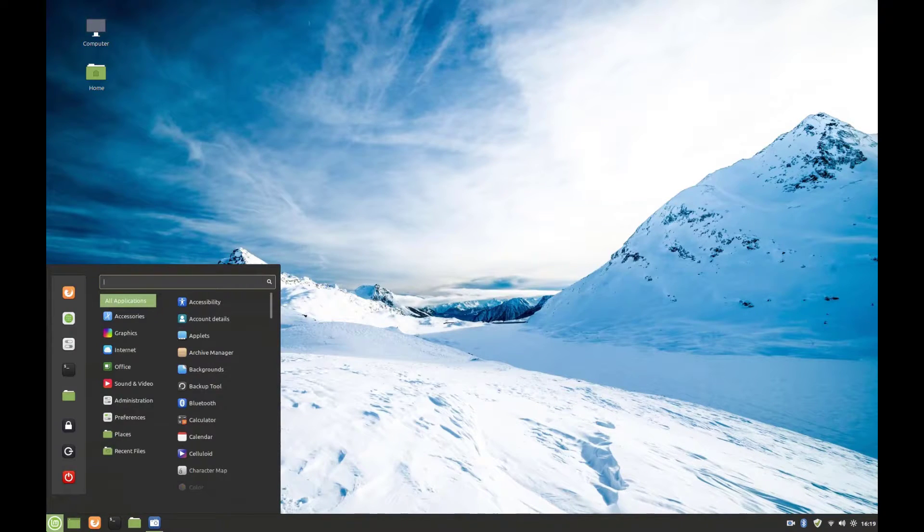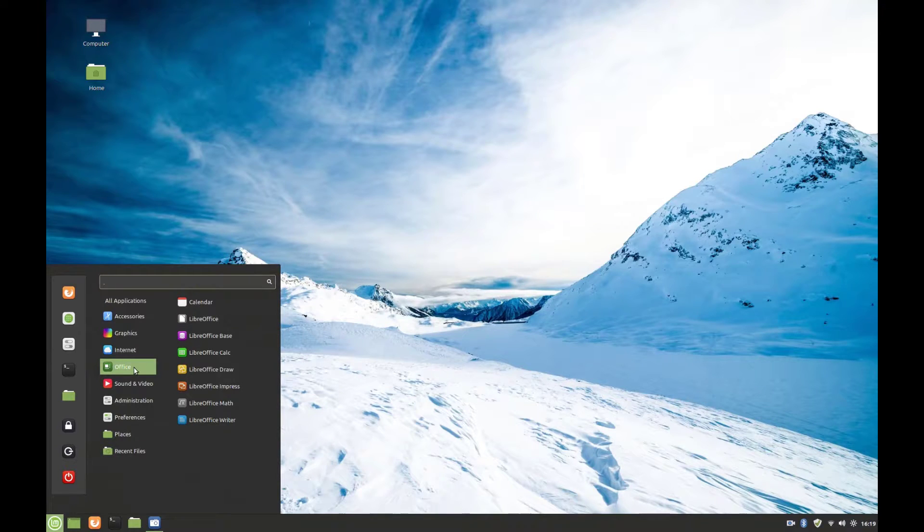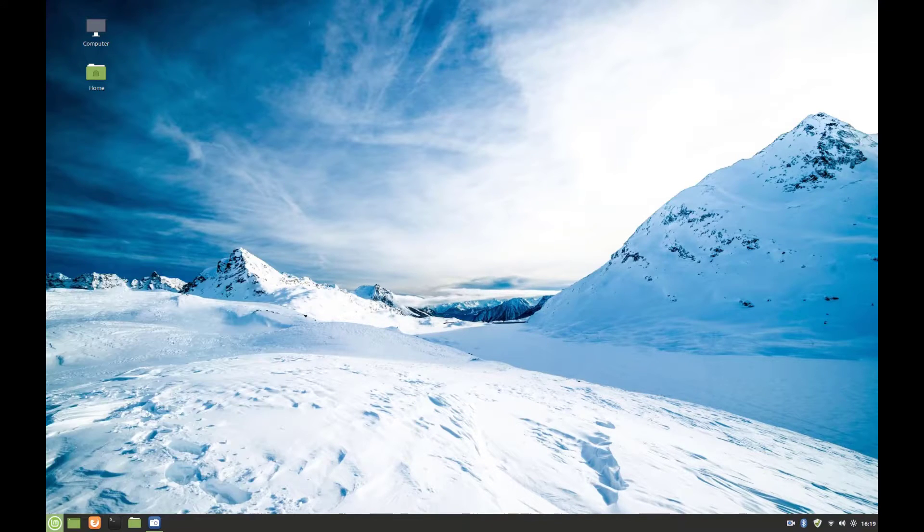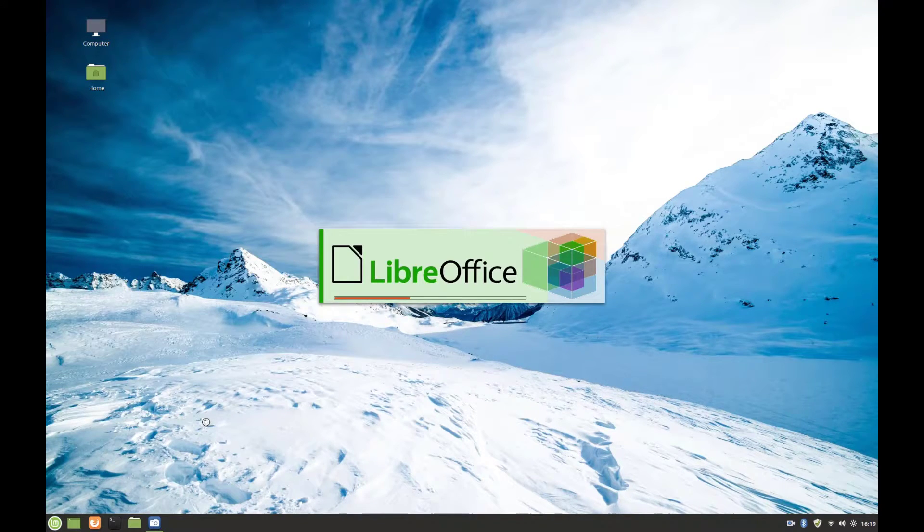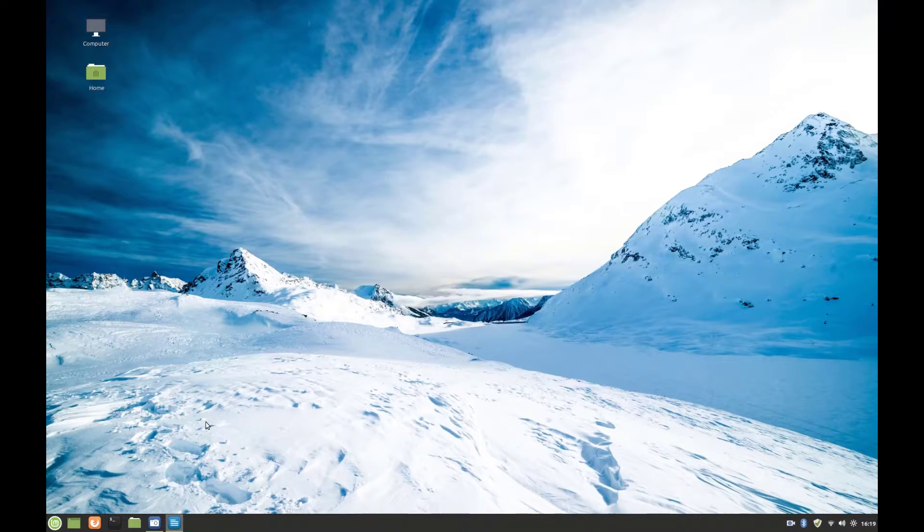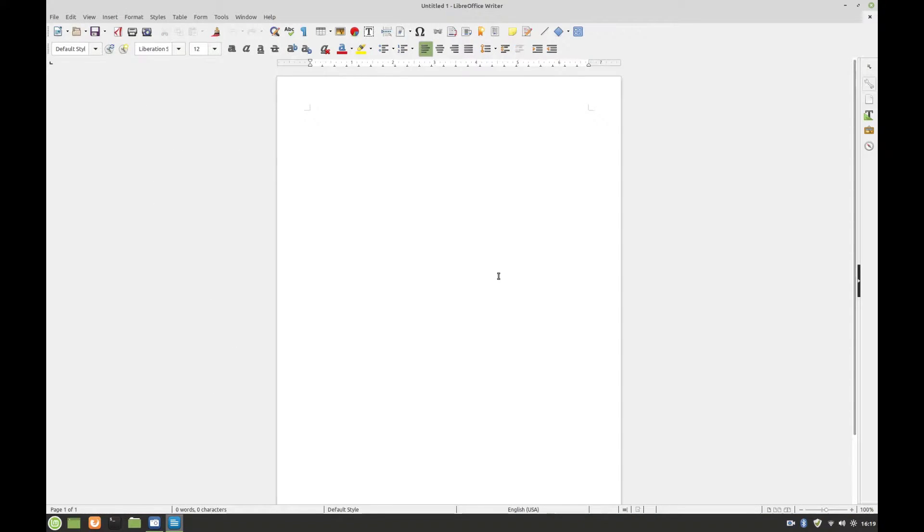Let's have a look, for example, at our office suite here. We have LibreOffice. Let's see how well it performs. And as you can see, it's really quick, so it's absolutely usable.